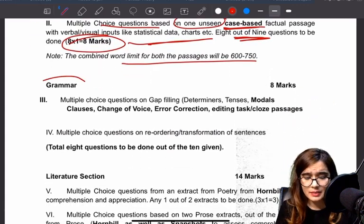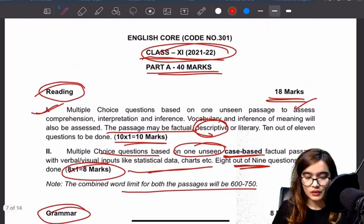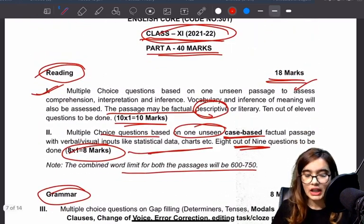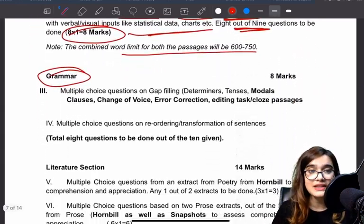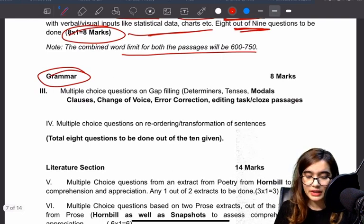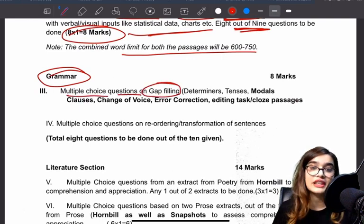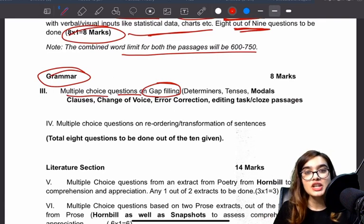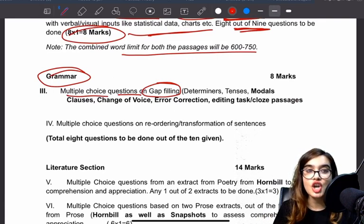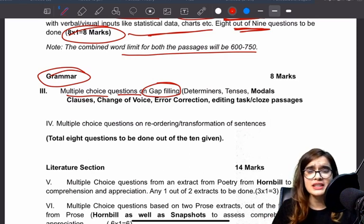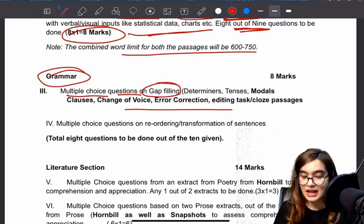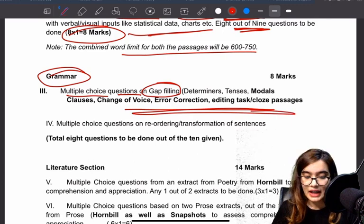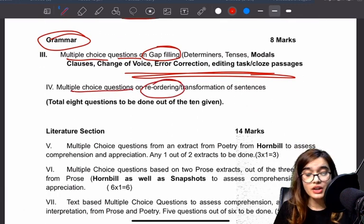Moving to our next section — Part A reading section we have seen. The second section is our grammar section. In the grammar section you will have multiple choice questions on gap filling. You will have to see determinants, tenses, modals, clauses, change of voice, error correction, and editing — everything. These were first reduced and now they have given them back. You will have multiple choice questions on reordering and transformation as well.